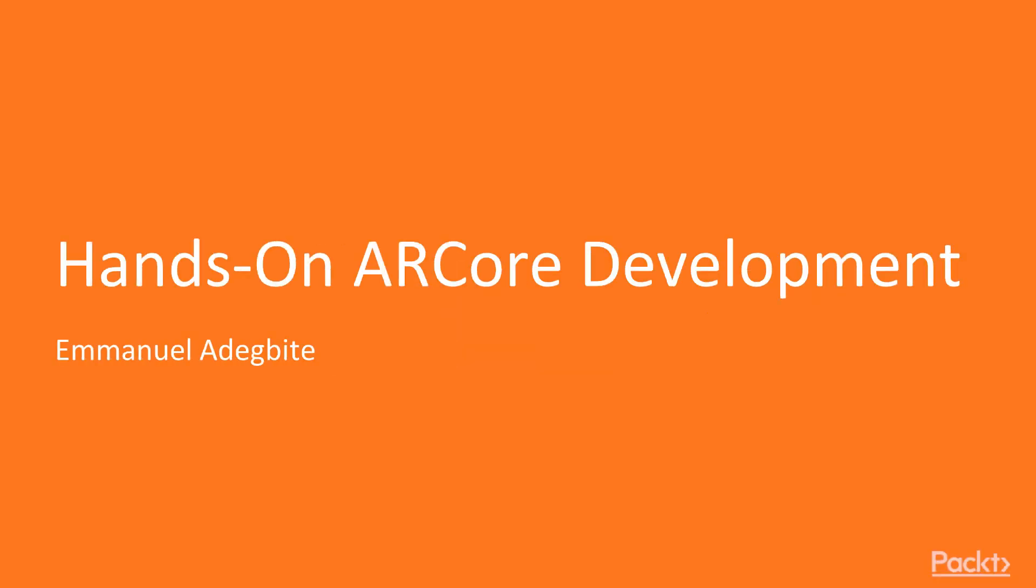Hi, welcome to the course Android ARCore Development by Emmanuel Adegbite Olukayode.